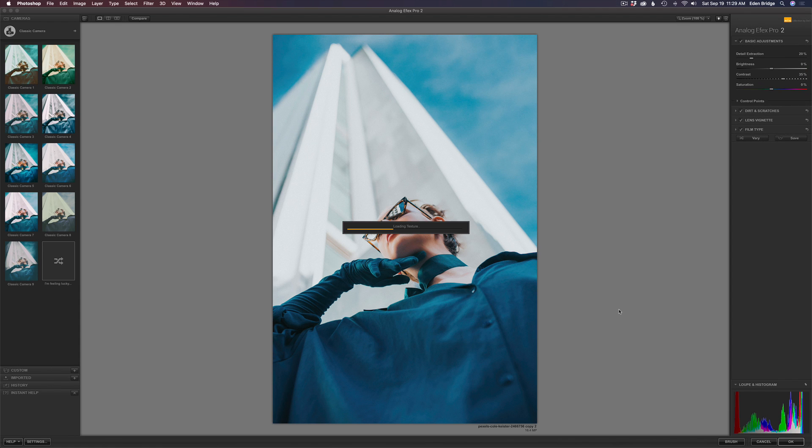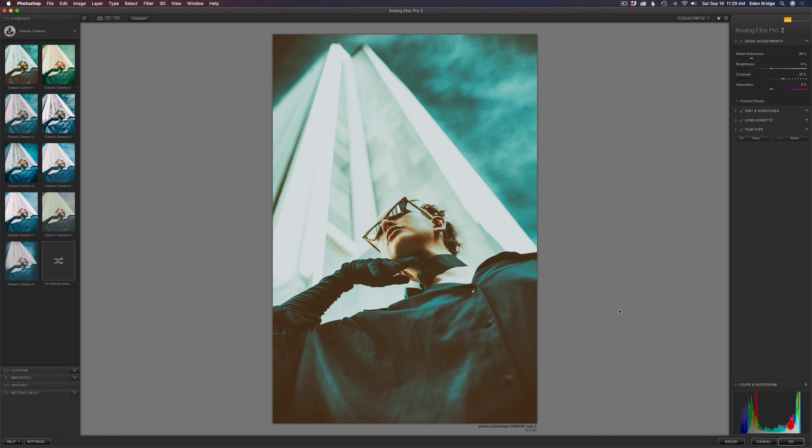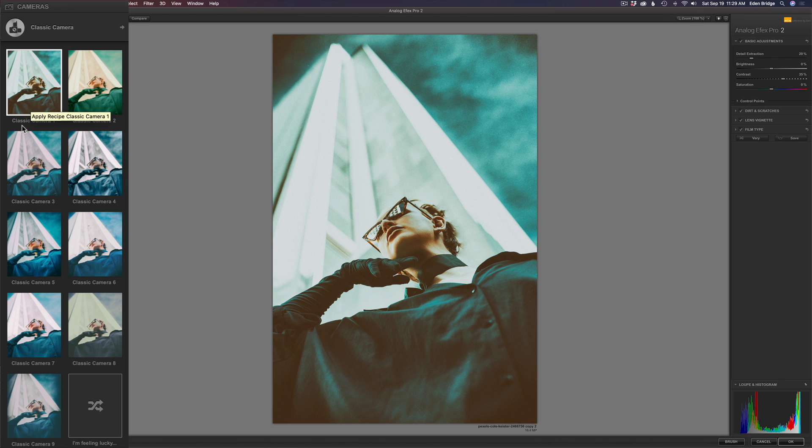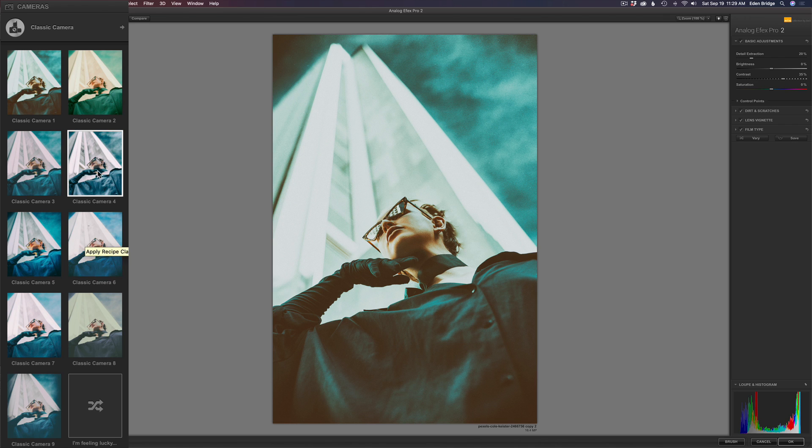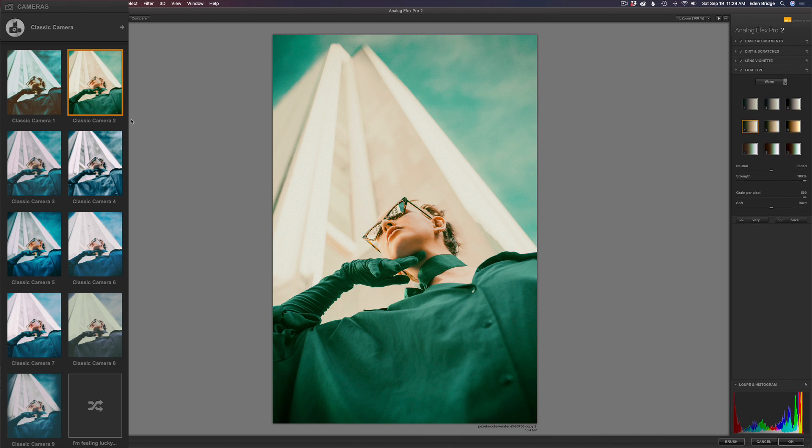I'm sure a lot of you guys already have this program here, so we'll just get right down to the nitty-gritty. Right now, I'm in the Classic Camera collection here. I guess it's on the first one, Classic Camera by default, and you can click through these different ones. Let's go through a couple of these and take a look. Classic Camera 2. This one looks really cool. I like the color there.